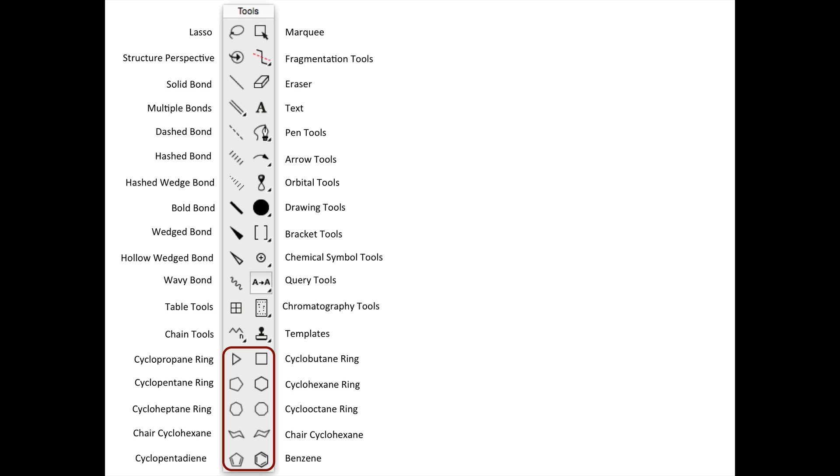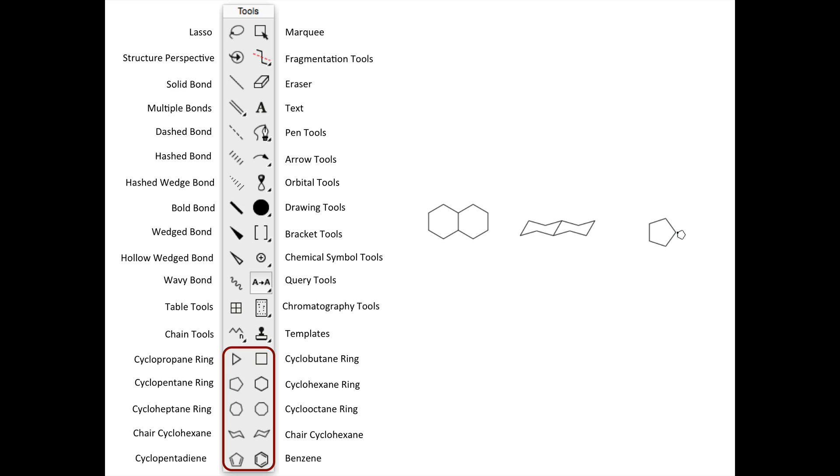The rest of the tools allow you to generate various saturated and unsaturated rings with a click, which you can further modify with any of the other tools. Clicking the middle of a bond with the cyclohexane tools, for example, allows you to draw fused rings. While clicking on a single atom allows you to quickly generate a spirocyclic structure.